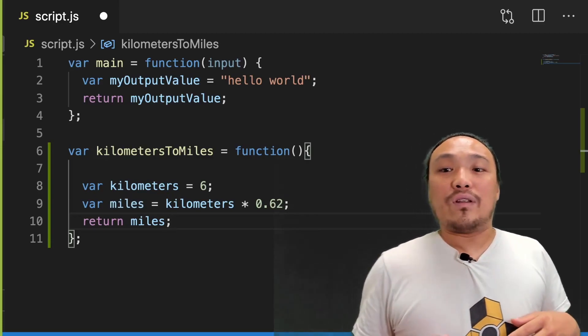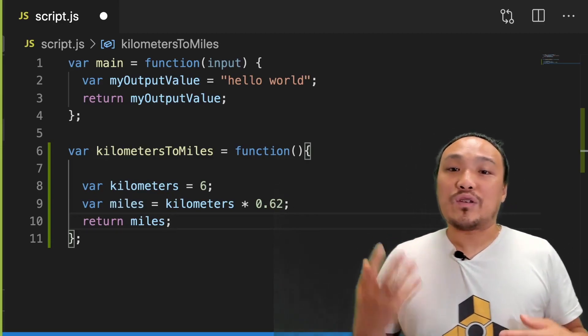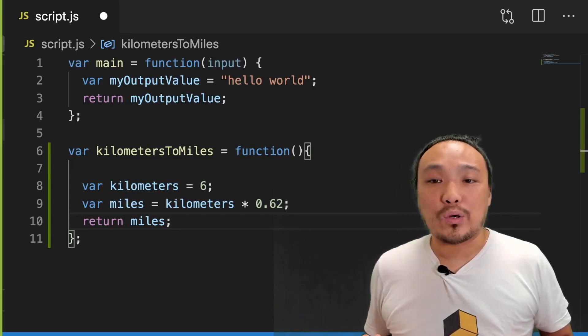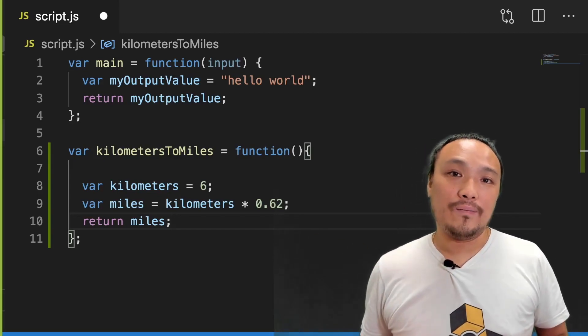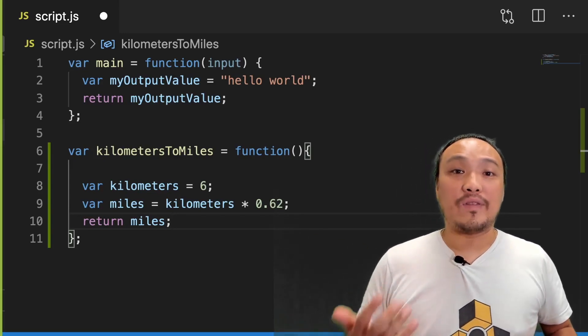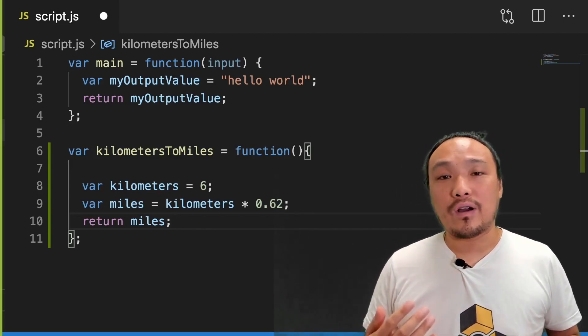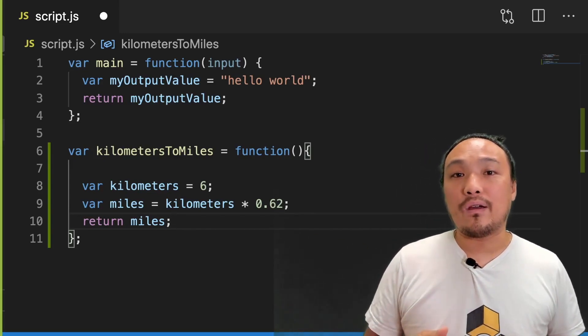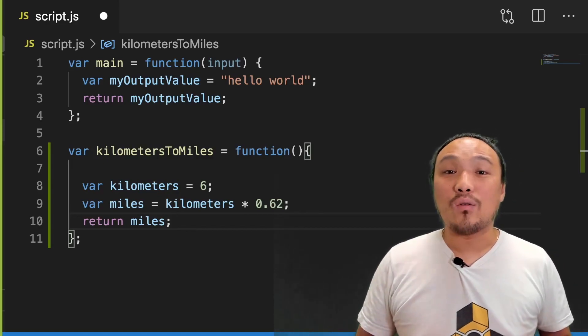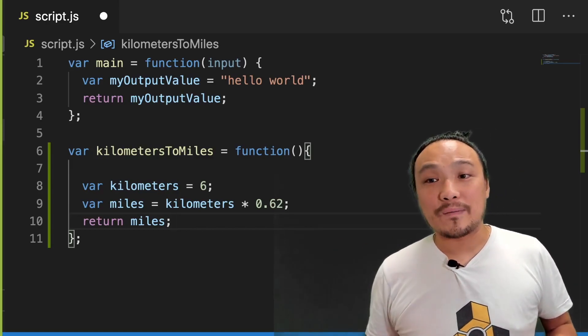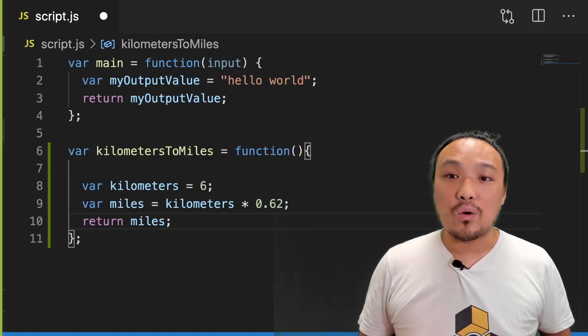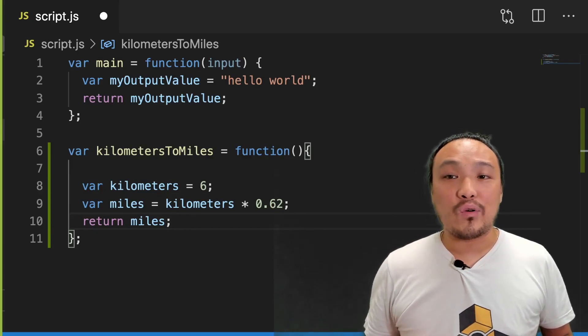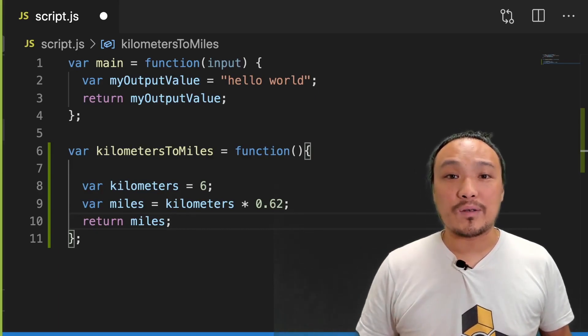Now I haven't used or mentioned this function inside the interactive portion of the starter code. But that doesn't matter. I can still interact with the function from the Chrome DevTools. Now let's see it in the browser. So remember to always save the file before we go to the browser.